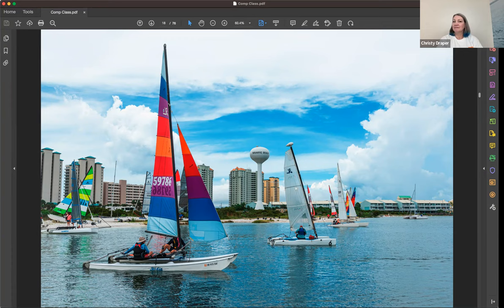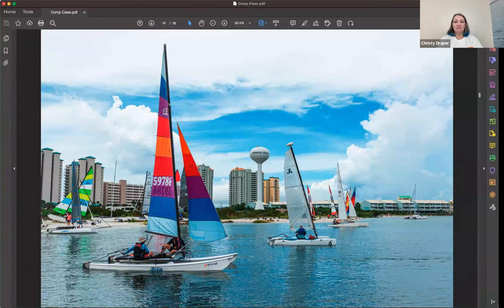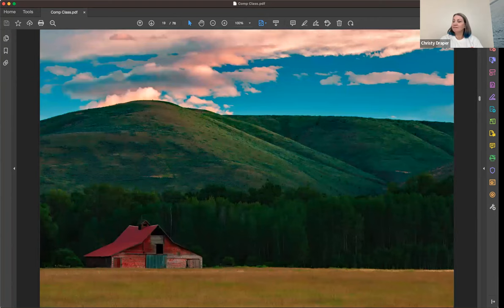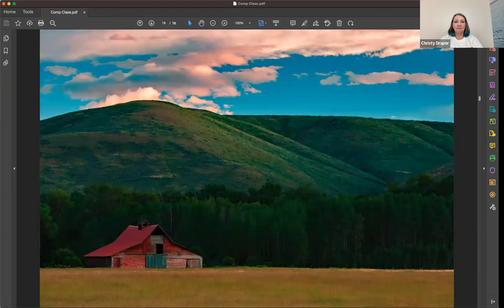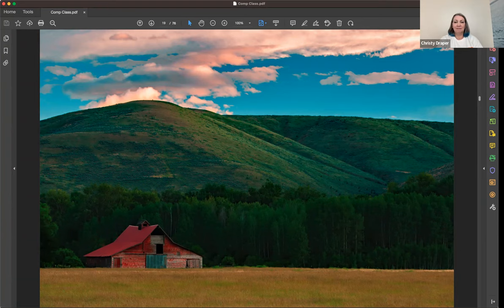Sense of place — for this photo, instead of just taking pictures of the sailboats, I made sure the water tower that said Navarre Beach was visible. I sat there for quite a while making sure I got the shot when the water tower was clear. That gives the viewer a sense of where it was taken. Same with this barn in Washington State — I could have done a close-up of the barn, but I wanted to give it a sense of place with the mountains behind it. It helps tell more of a story about where the barn is.